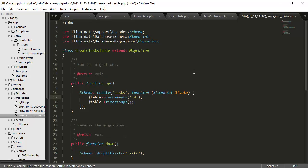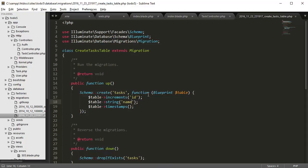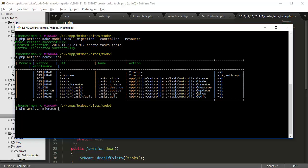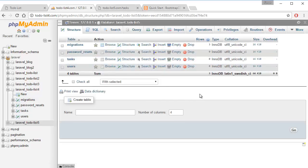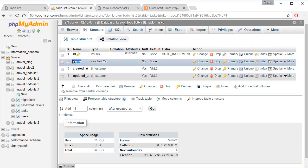Our database was not created properly, so we have to first create our database. In our database, we're going to have a task table, and inside the task table we're going to have a string called 'name'. So we're going to have four columns in the task database table. The first column is ID which auto-increments, the next one is the task name simply named 'name', and the timestamps column which is going to be created_at and updated_at. So we first run 'php artisan migrate'. It should successfully create the database table. We have four tables now, and if we go to the task table and go to structure, we have ID, name, created_at, and updated_at.